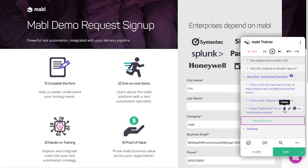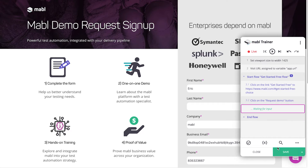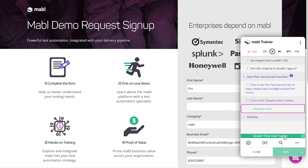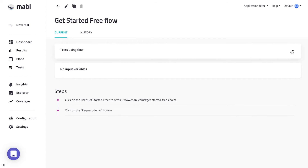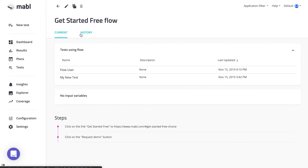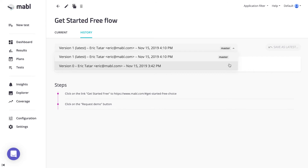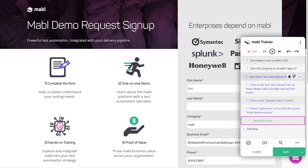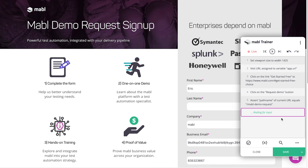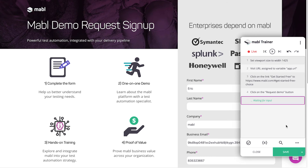If you edit the flow during the test training, however, you'll also edit that flow in any other test that uses it. You can create a local copy of a flow and edit it just in the test by deleting the Start Flows step. The steps will change color and become normal steps, which you can edit without changing the flow in any other tests.